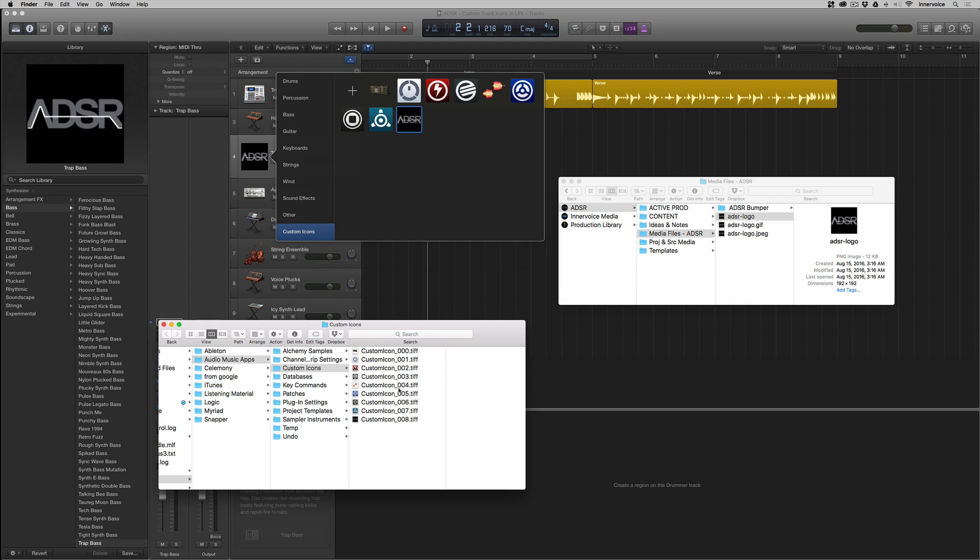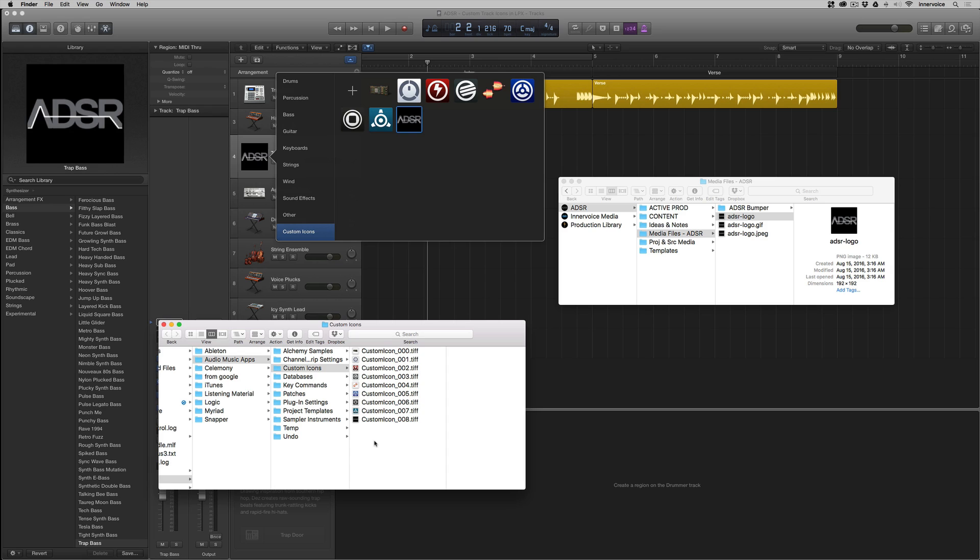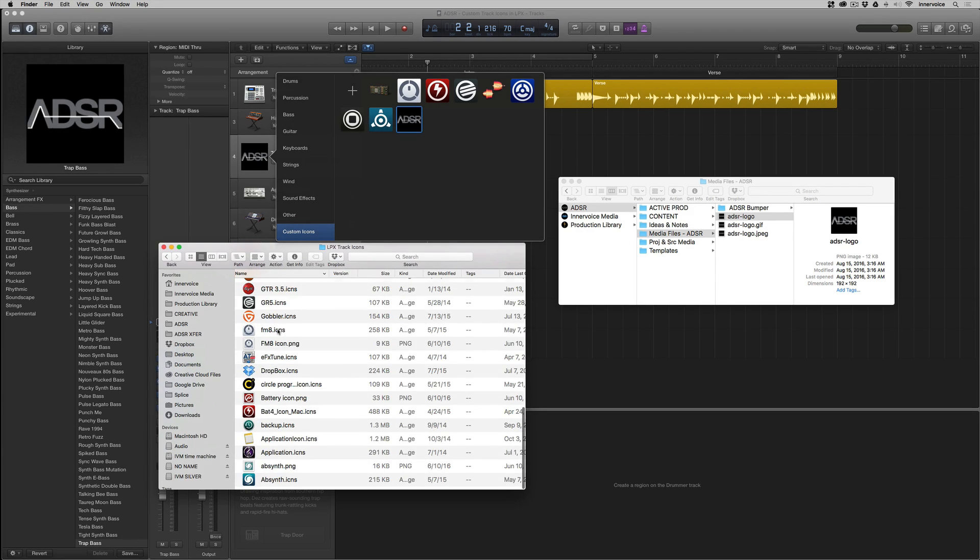Of course, we can also create TIFF files and just load them into there. But it'll have to be scanned when Logic restarts. So it's probably just all in all, easiest just to bring them in like that.